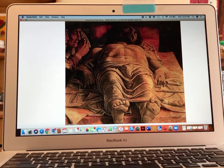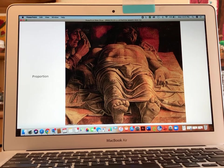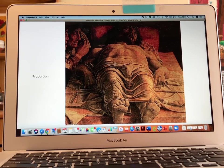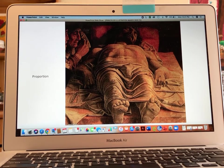Then we move on to proportion. Proportion has to do with size relationships. I'm using the painting by Andrea Mantegna called The Lamentation of Christ — a depiction of Christ after being taken down from the cross, laid in repose in the tomb. In this artwork, he is using a technical device called foreshortening, which means placing the human body in linear perspective. You have to manipulate the size relationships of one part of the body to another in order for it to look realistic from that viewpoint.